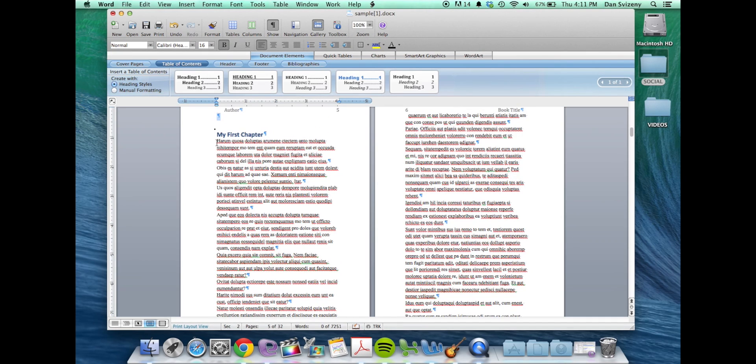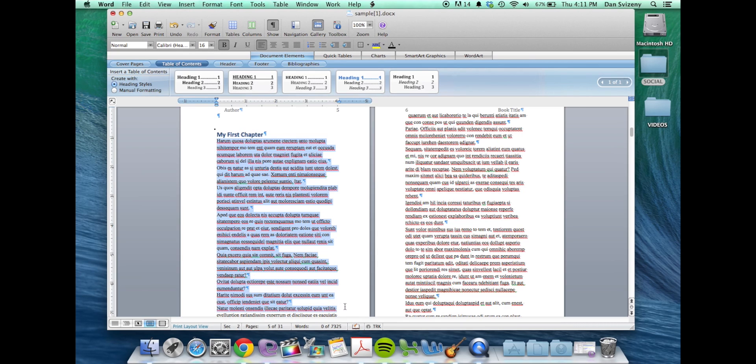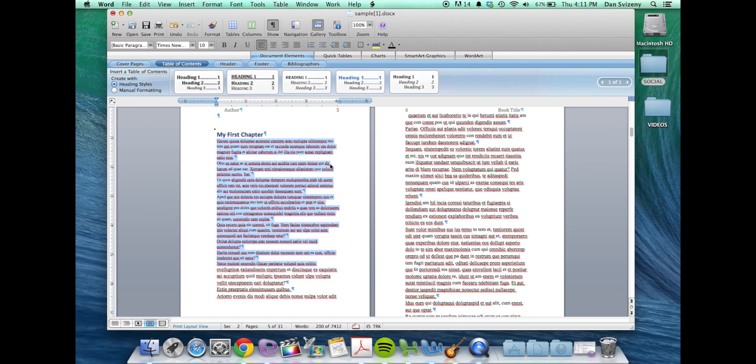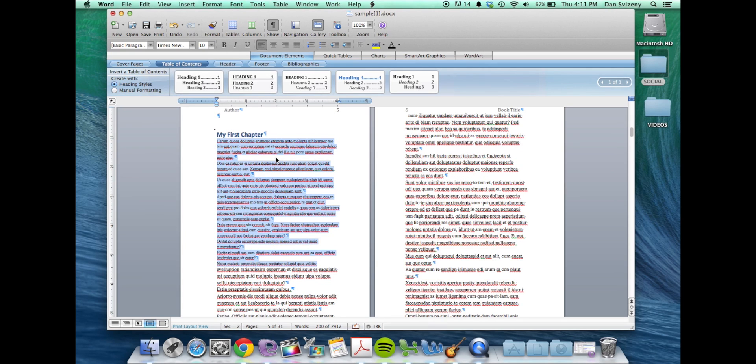Basically you would just highlight the text you would like to change over and change the font size over to 10 and you can do that for your whole chapters.